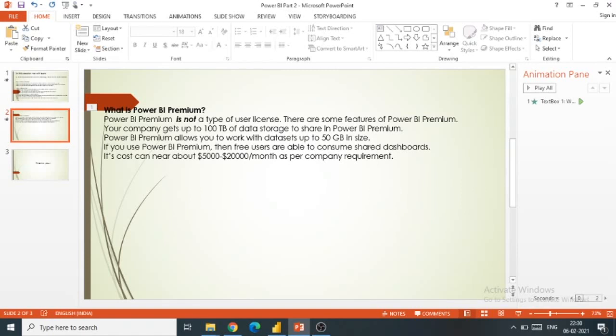So that's all, guys. This is all about Power BI Premium, Power BI Pro, and Power BI Desktop. Thank you so much.